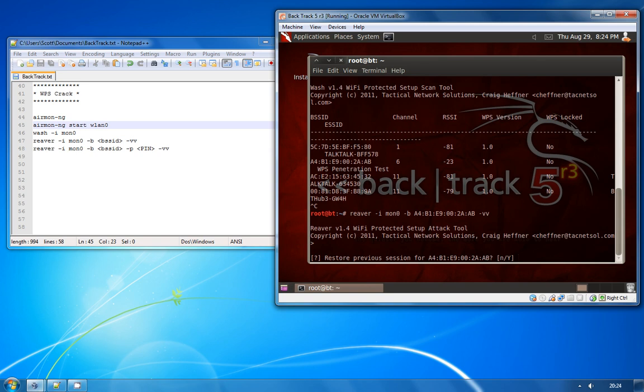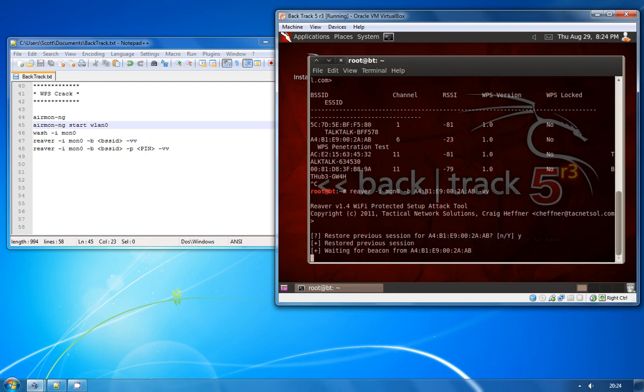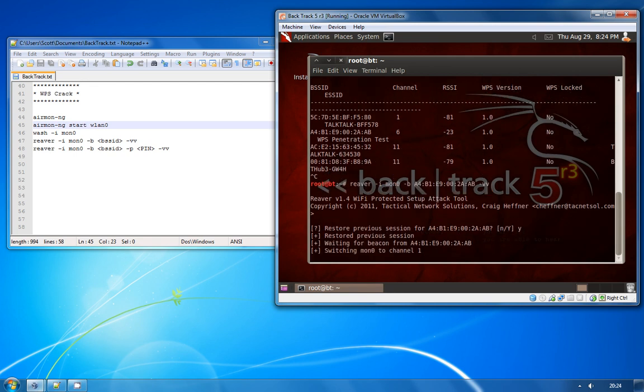Now one of the great features of Reaver is that because this takes quite a long time to attack an access point using WPS, if you have to cancel the command halfway through an attack it will actually store the session for you and then you can just use the Y command to start from where you left off.